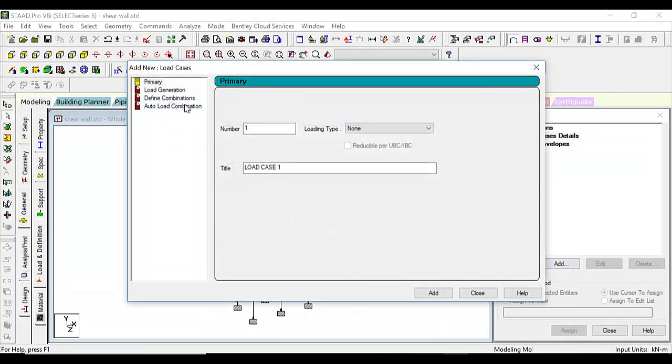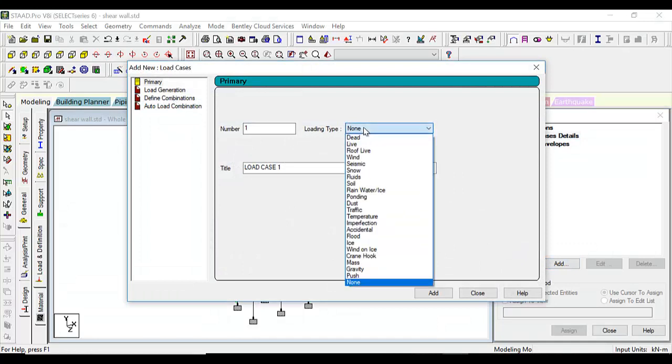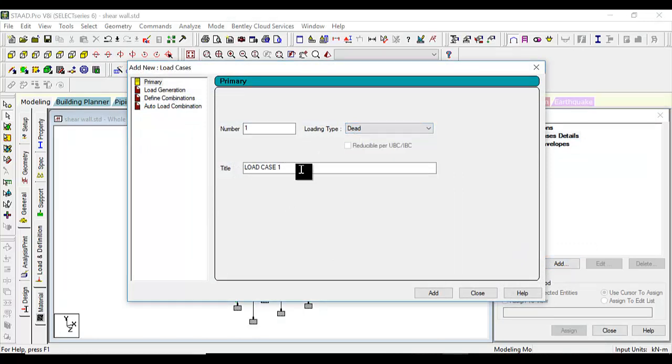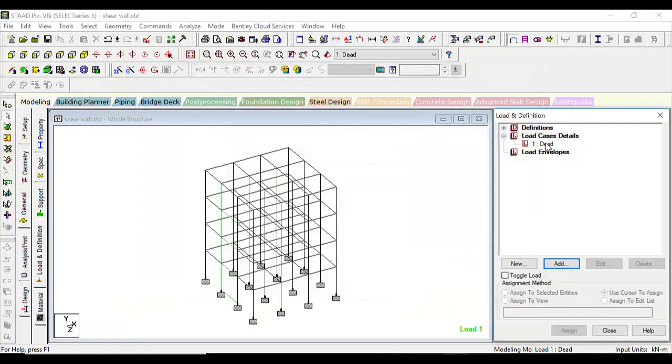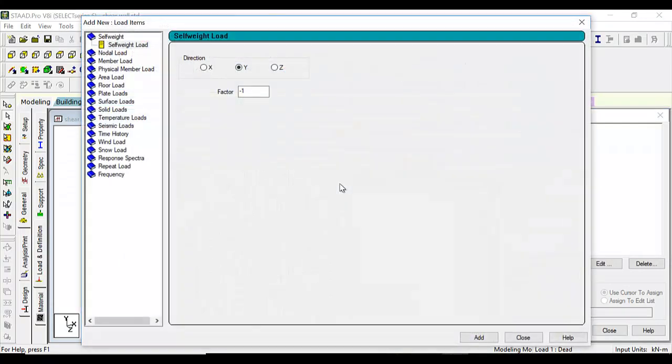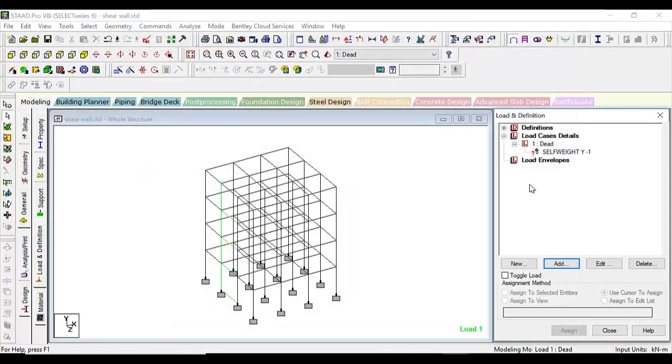Let's go to the loads and cases and definitions. We'll be only analyzing it primarily with dead load. Let's give it as dead, add, and close.